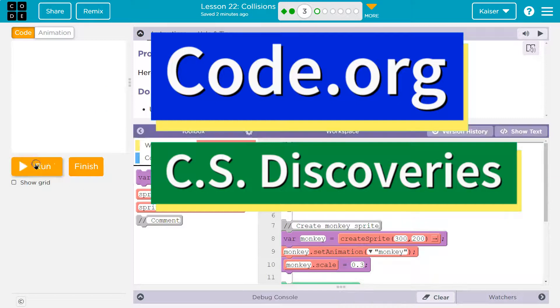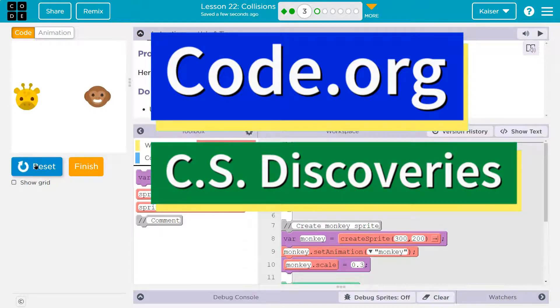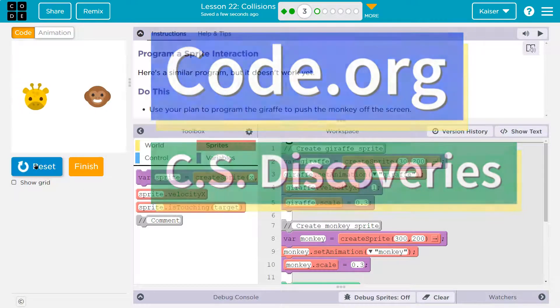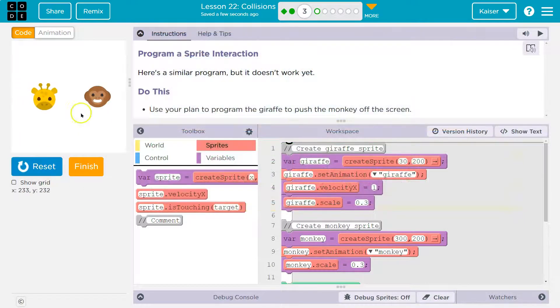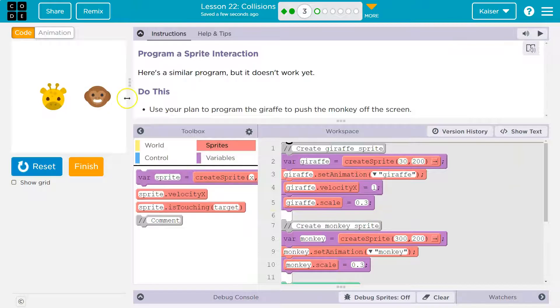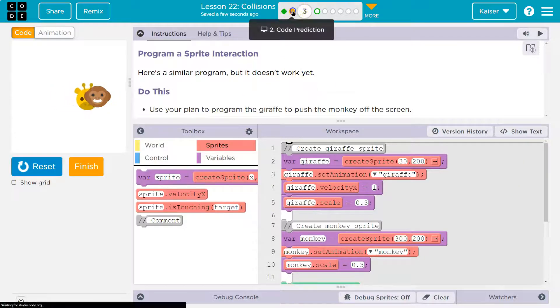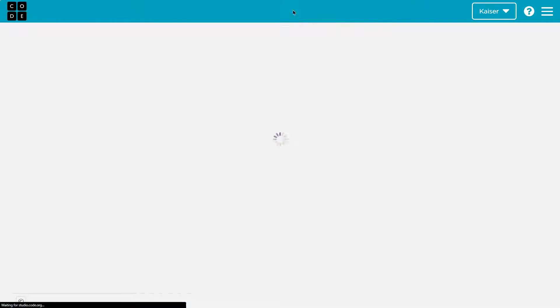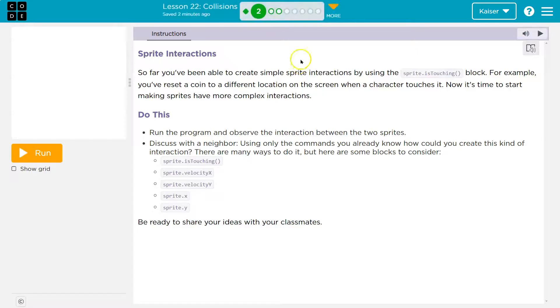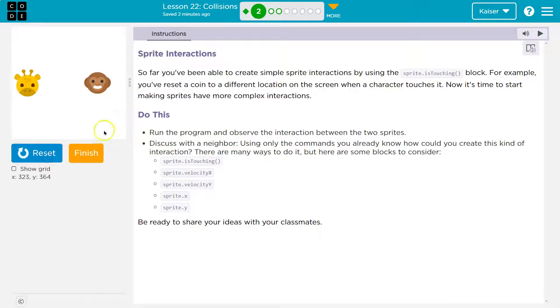This is code.org and let's see what we have going on here. Oh no, giraffe, monkey! Here's a similar program, but it doesn't work yet. Similar to what? Similar to the one you just looked at and predicted with your neighbor, partner, friend.